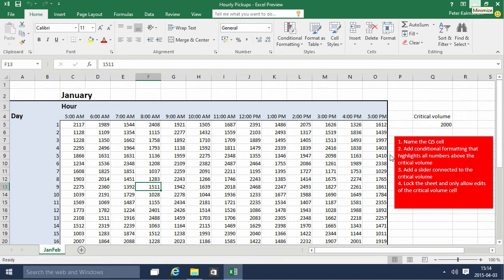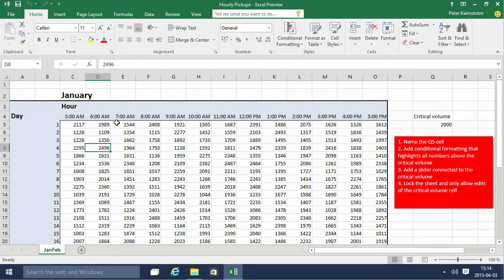Hi, I'm Peter Kalmstrom of Kalmstrom.com Business Solutions. In this demonstration I'll go through the hourly pickups example and look at this information. I have the number of pickups on each day in January during these hours.